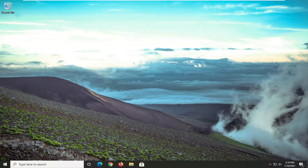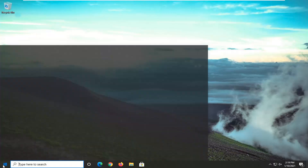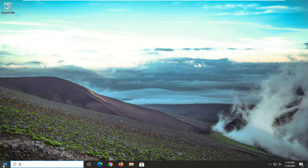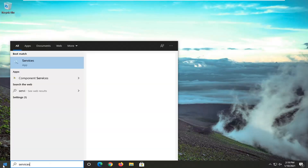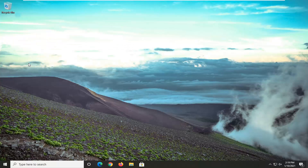This should hopefully be a fairly straightforward tutorial on how to resolve this error message. The very first thing you want to do is go ahead and open up the start menu, type in 'services'. Best results should come back with Services, so go ahead and left click on that to open it up.